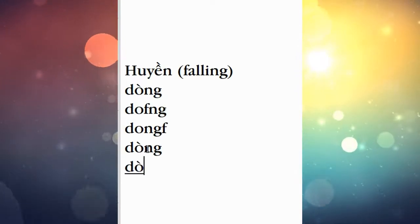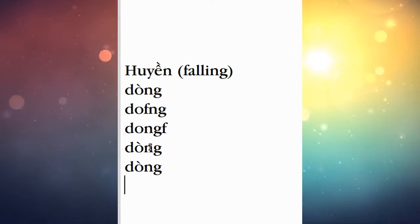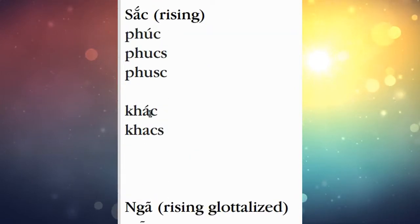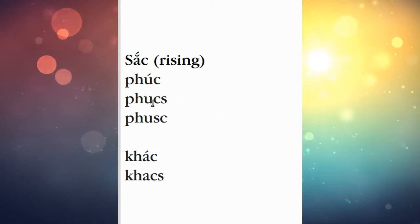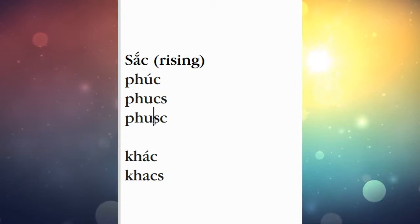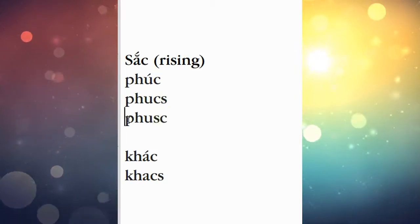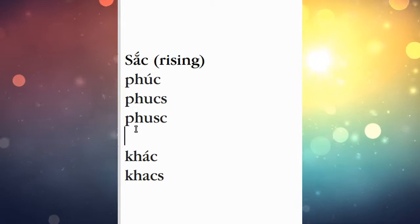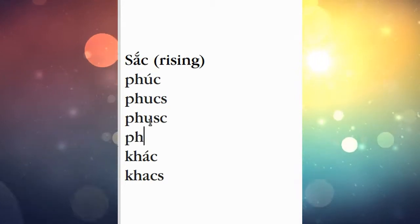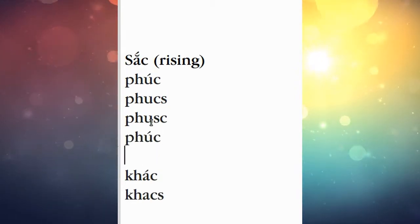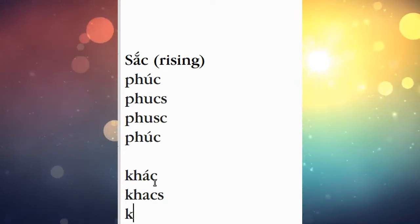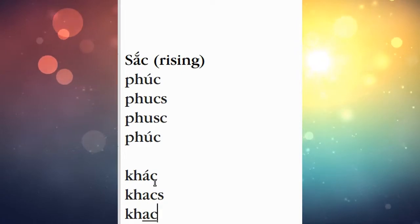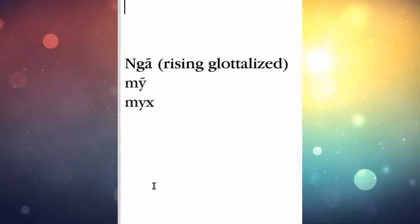And then we have the Sắc tone, and that's done with the S. Same thing, put it anywhere we'd like. So I'll type it just as it reads right here. Nice and easy, and similarly just another example.